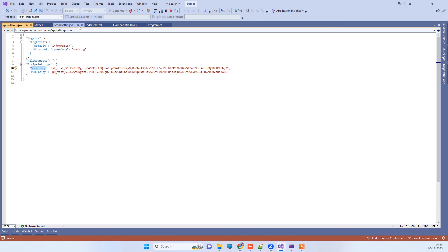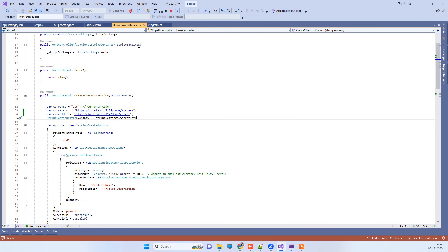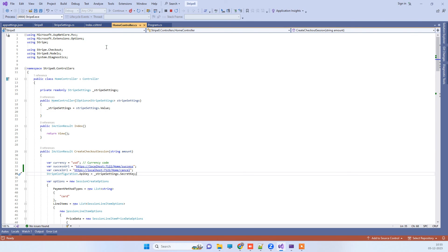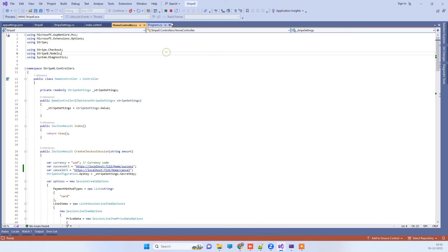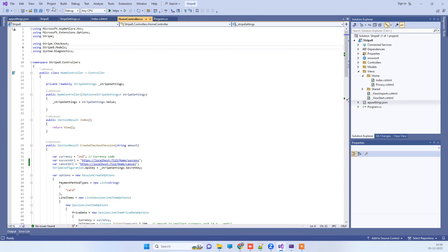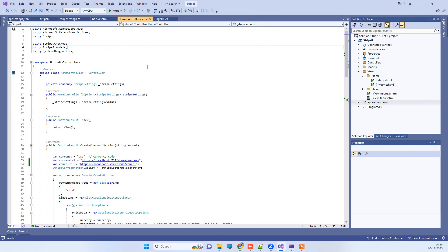Now in the code part, what we have to do first is we have to go to the project. I will stop that project and click on Manage NuGet Packages.